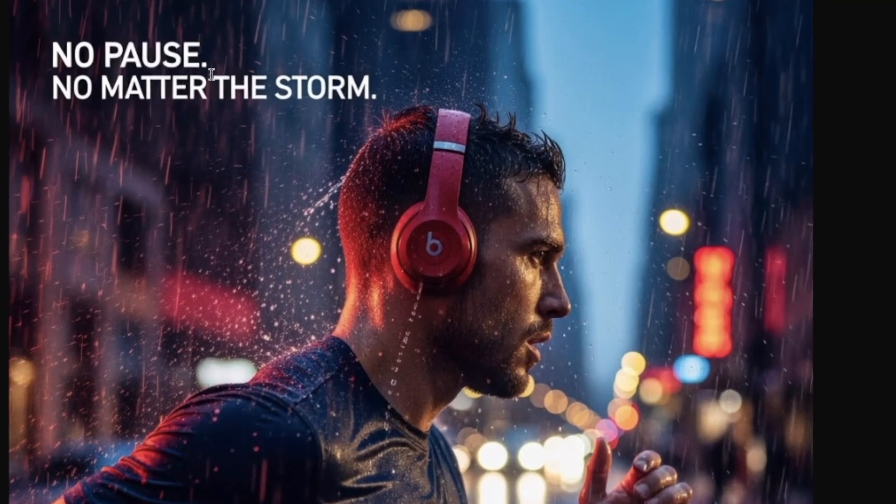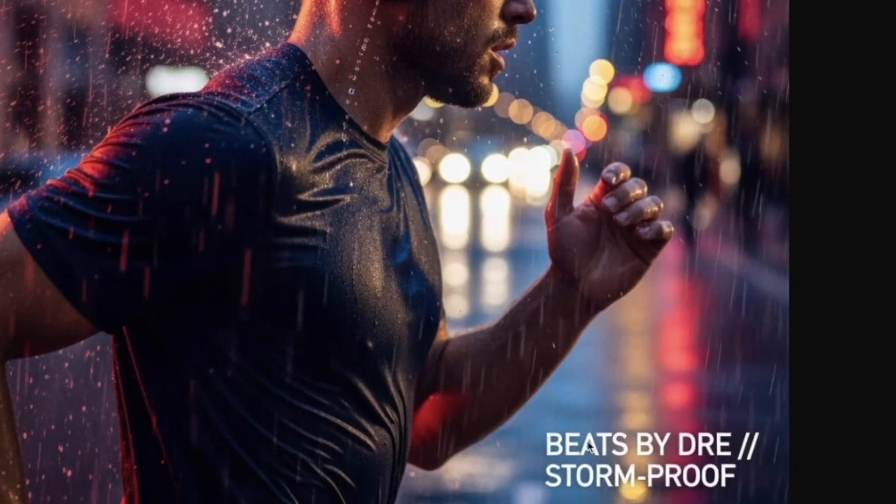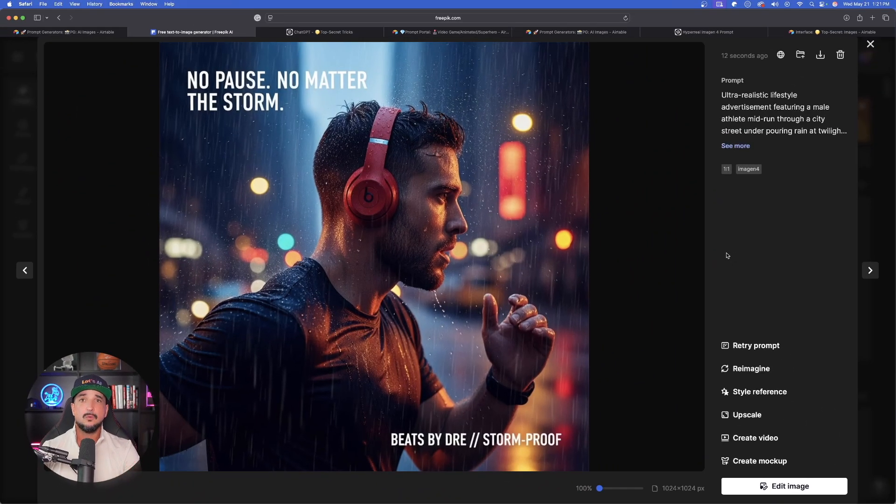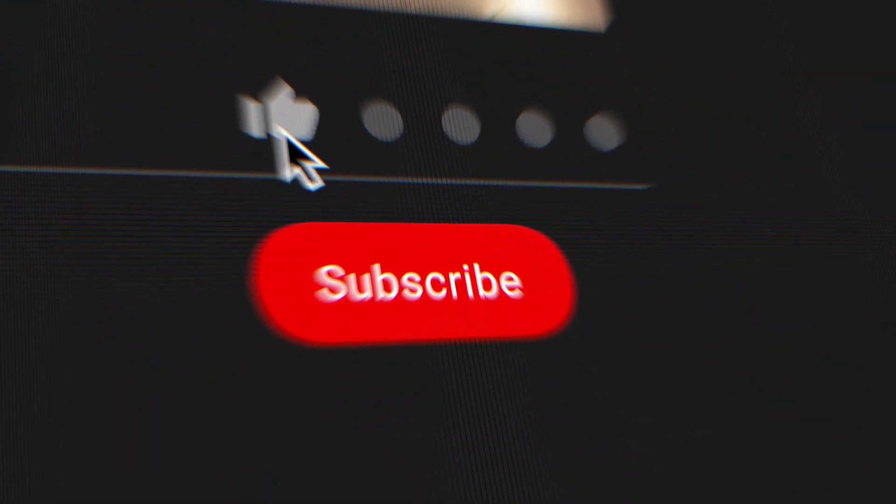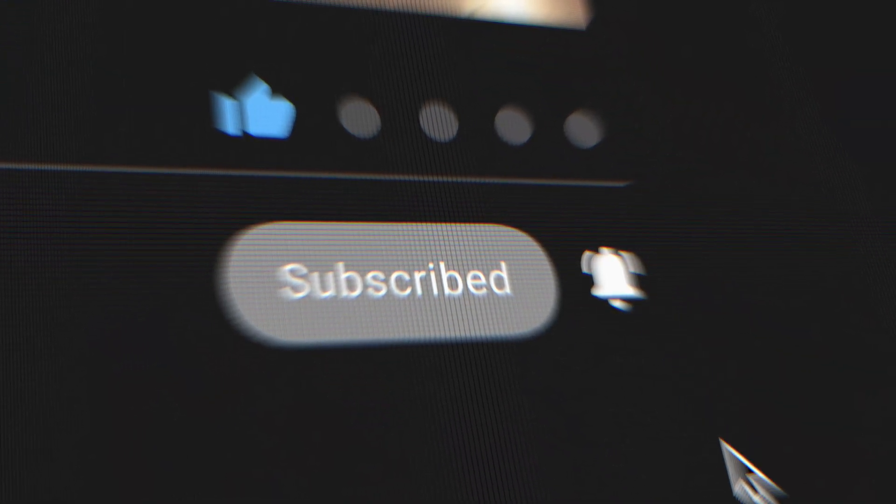So there you have it - Google Imagen 4 now in Freepik. And I would highly recommend using these prompts specifically for a lot of product ads and showcases. Let me know what you guys think in the comments below, and if you like this video please hit that subscribe button. Until then, I'll see you next time.